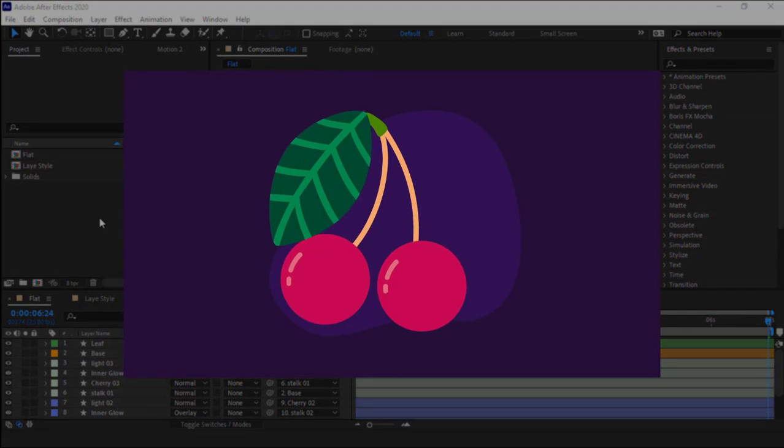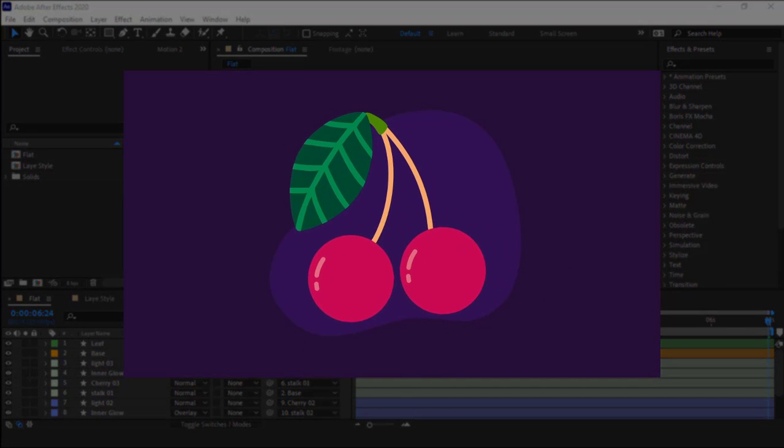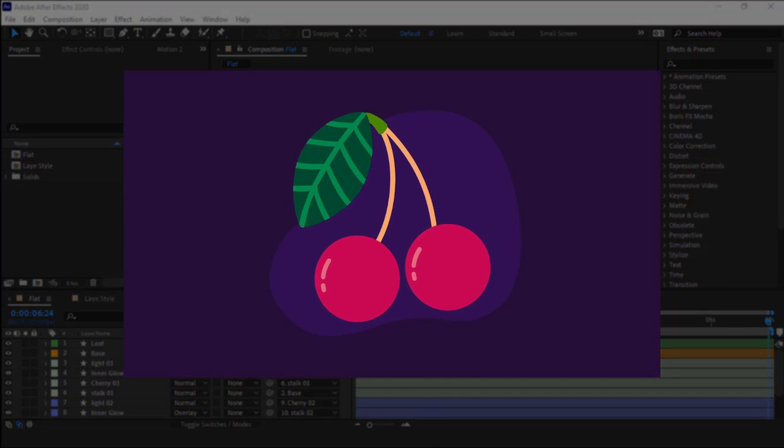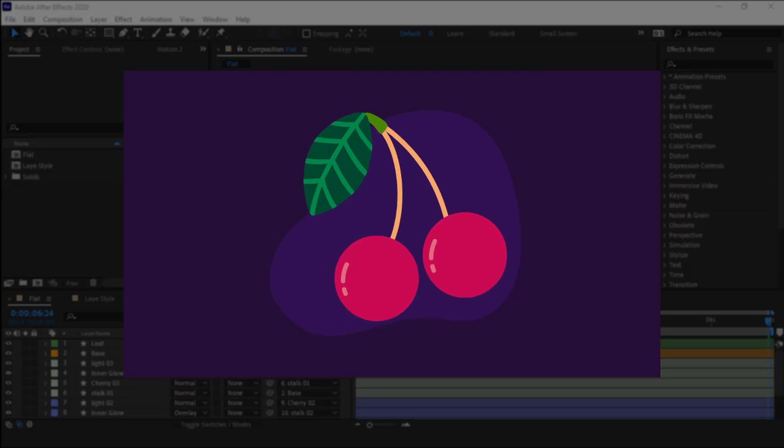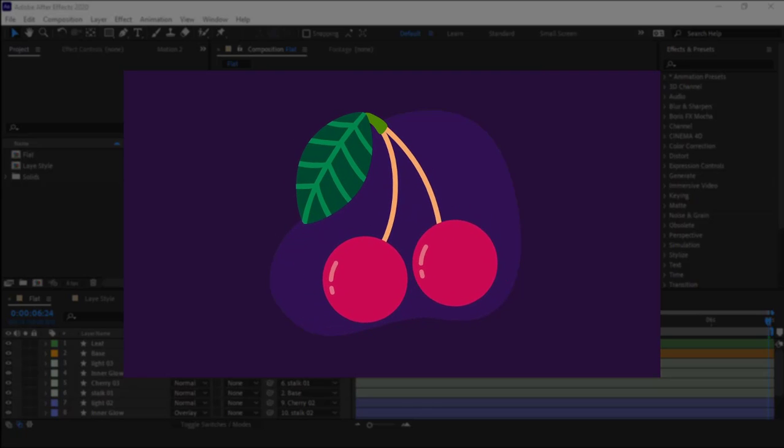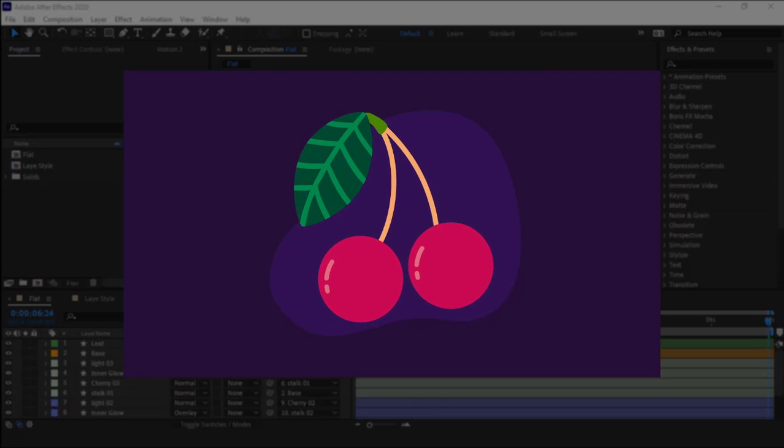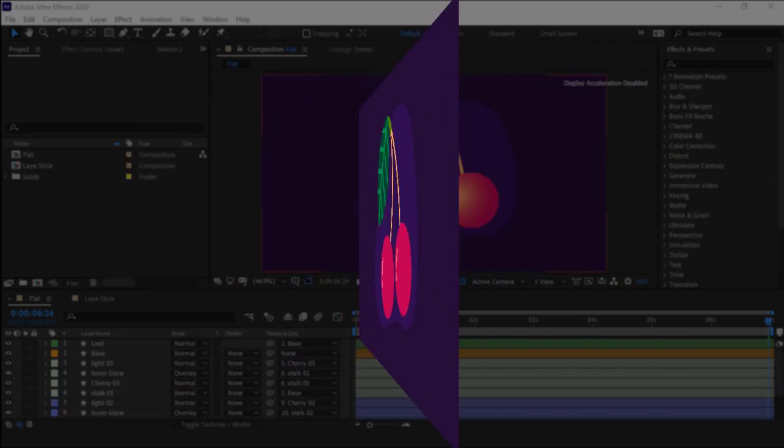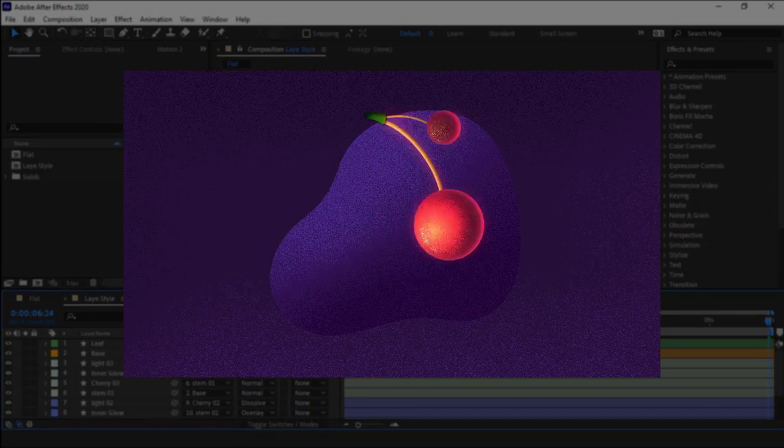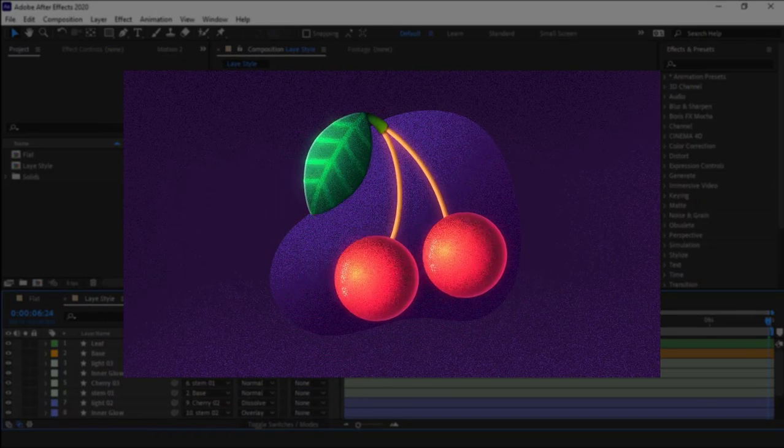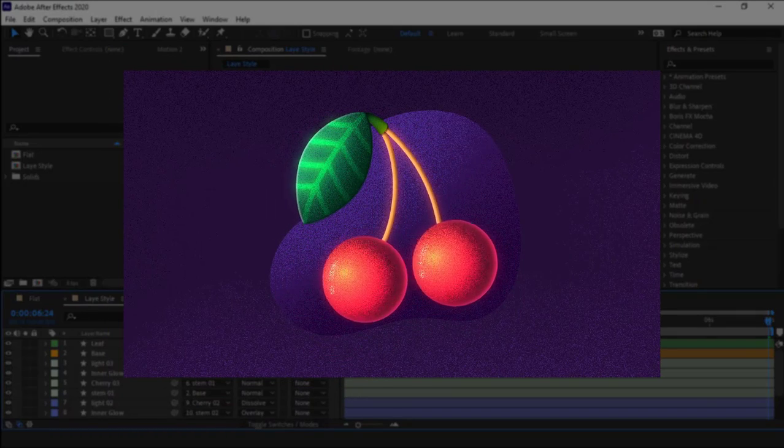Hello everyone, in this video I'll be discussing stylization using layer styles, focusing on giving this flat art project a noisy texture, and by the end we'll achieve the following results.